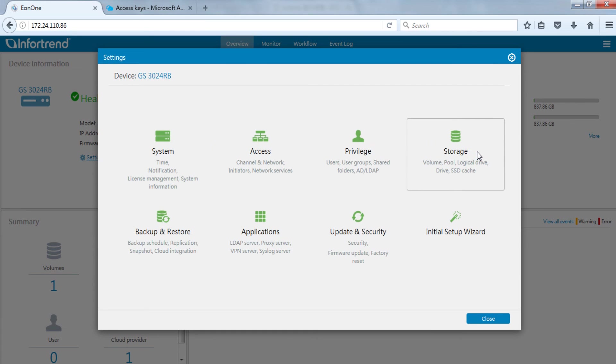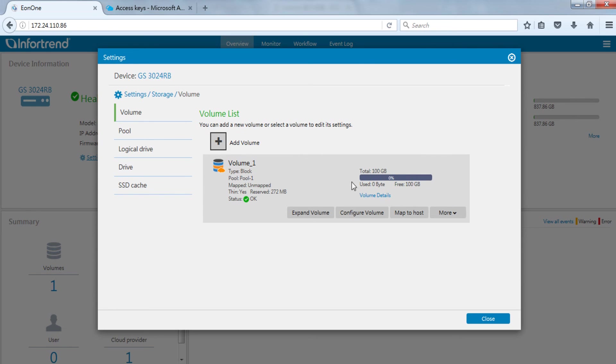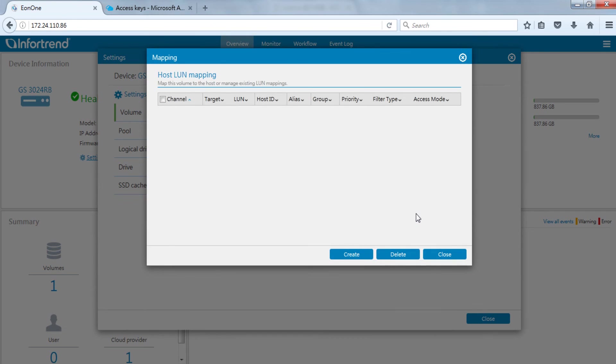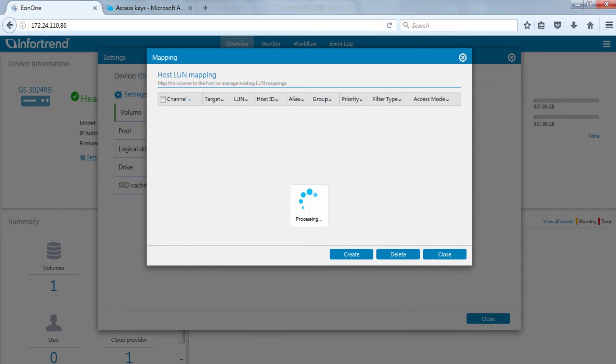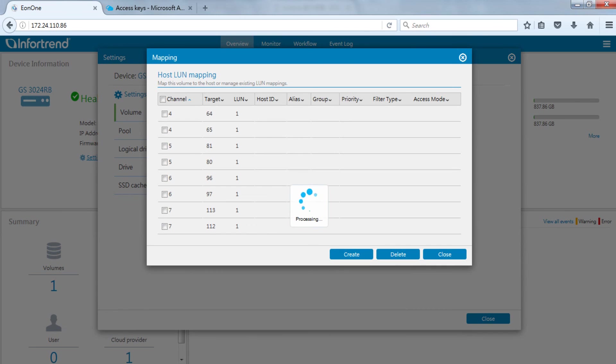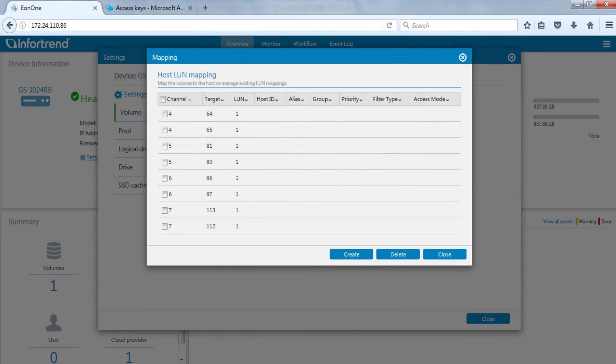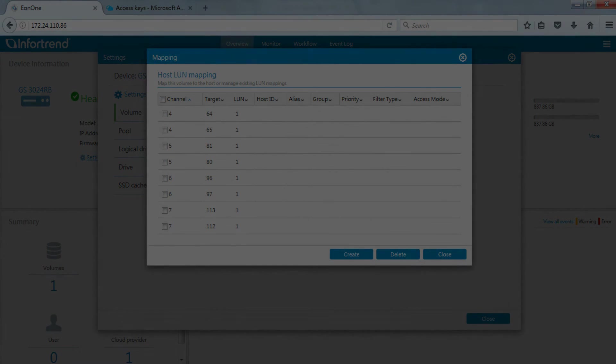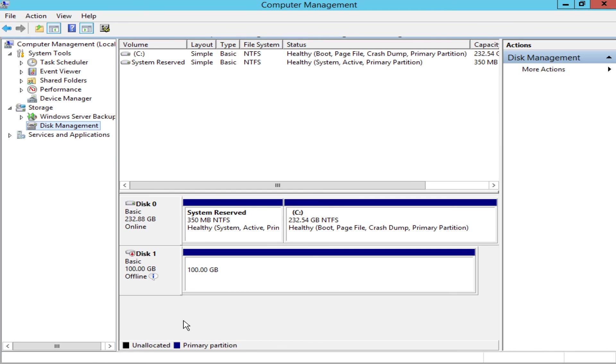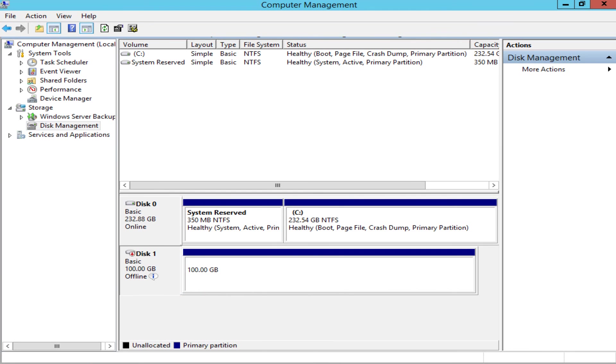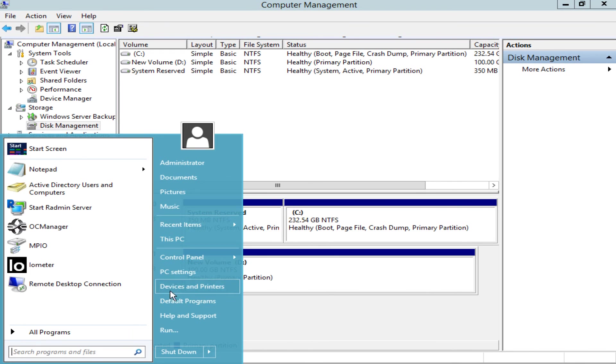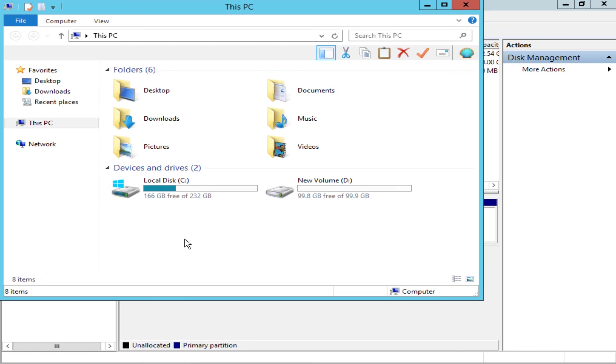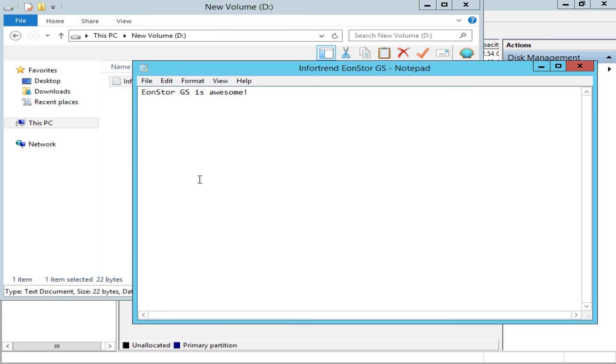Enter storage settings. Select volume in the volume page then click map to host. Click create to create LUN mapping. We will directly map out the volume in this step. Go to computer management in server to turn the hard drive online. And we can see the data has been successfully restored.